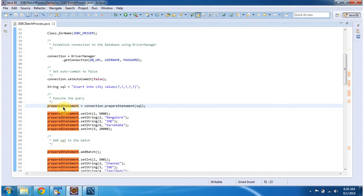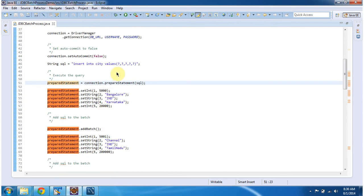Once I get the prepared statement object, I am binding the parameter values. There are five parameters, so I am binding the five parameter values.